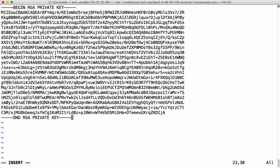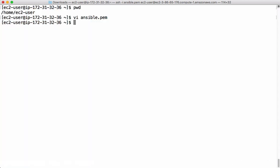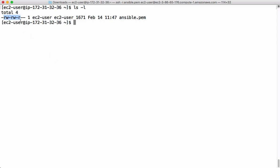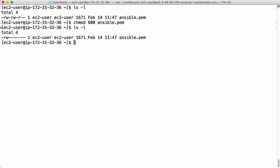Let's insert the text into this file and save. We also need to make sure we have the correct permissions on this PEM file. Currently it has read permissions for the current user, its group, and others — this is not accepted by SSH. Let's change the permissions to 600. Now only the current user has read-write permission, and the group and others do not. We should have proper permissions like this, otherwise it's not going to work.